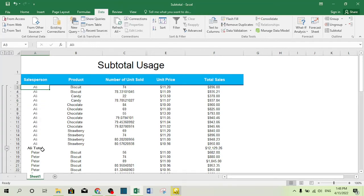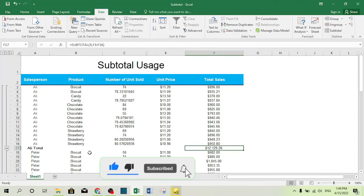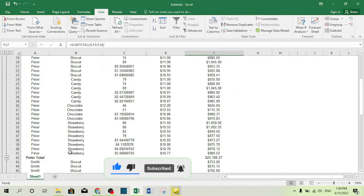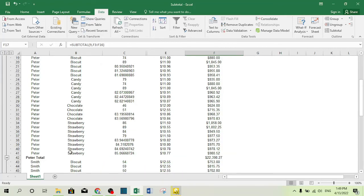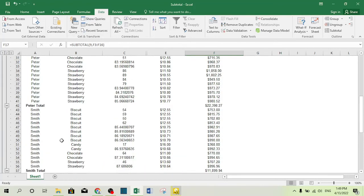Now you can see that after salesperson Ali's rows, there is a subtotal showing a sum of $12,129.26 has been sold by Mr. Ali. Similarly, subtotals appear for Mr. Peter, Mr. Smith, and so on.